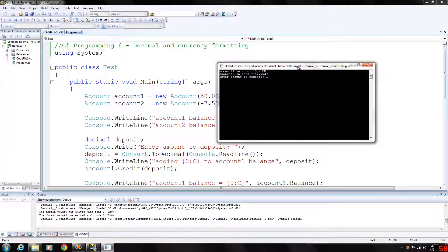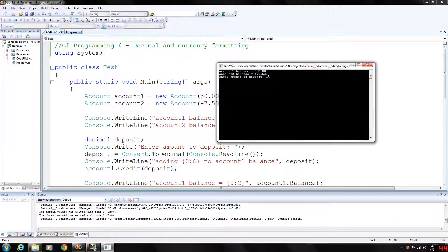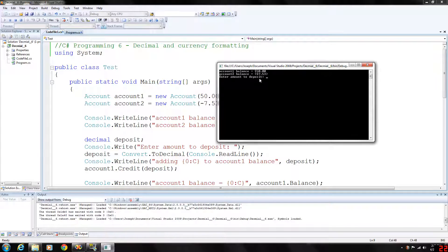So now notice here the number in parentheses. That means it is a negative number. Okay so account 1 has $50, account 2 has negative $7.53.